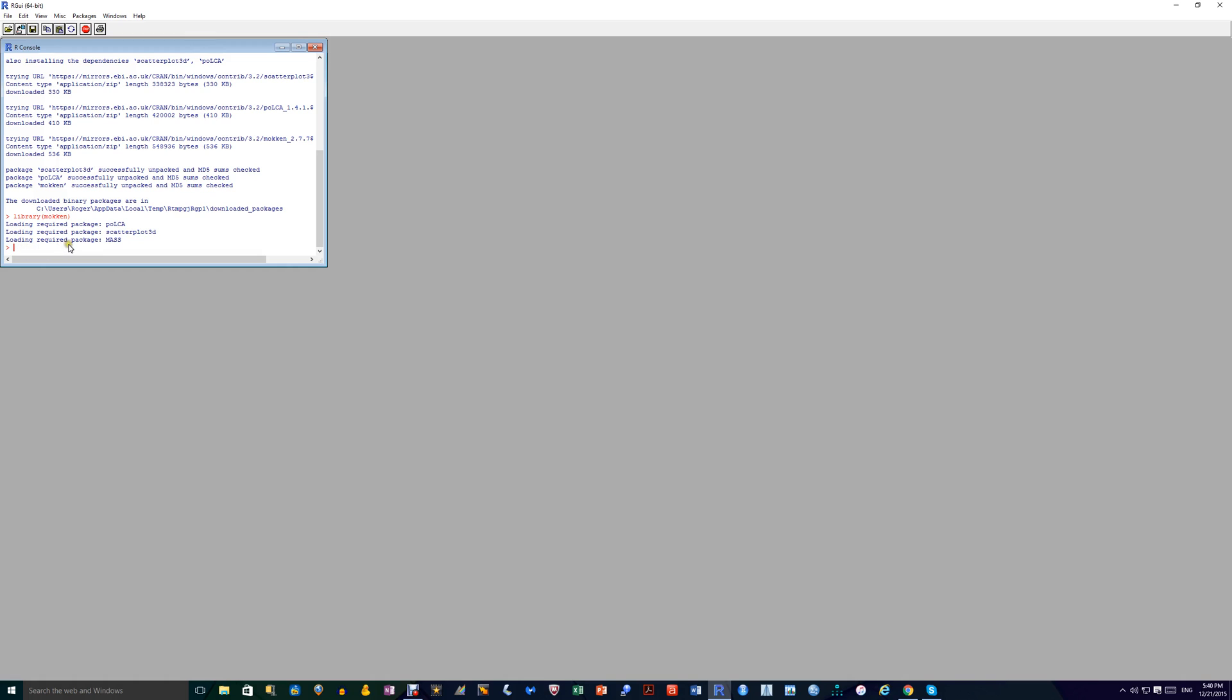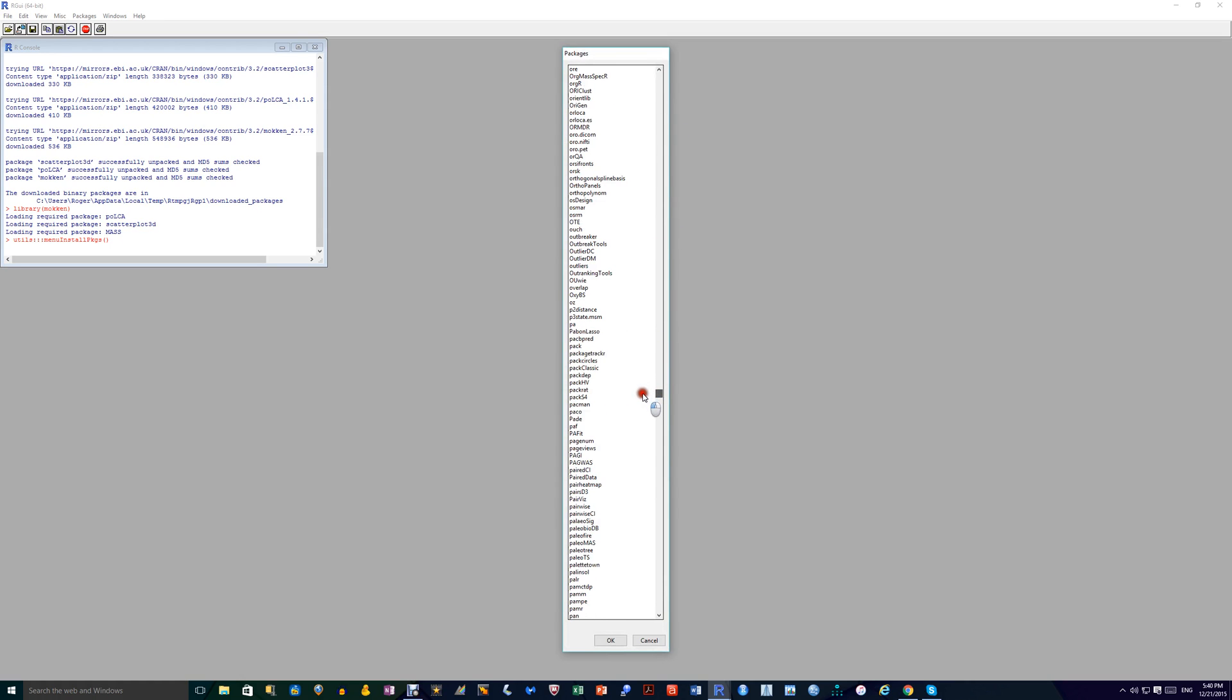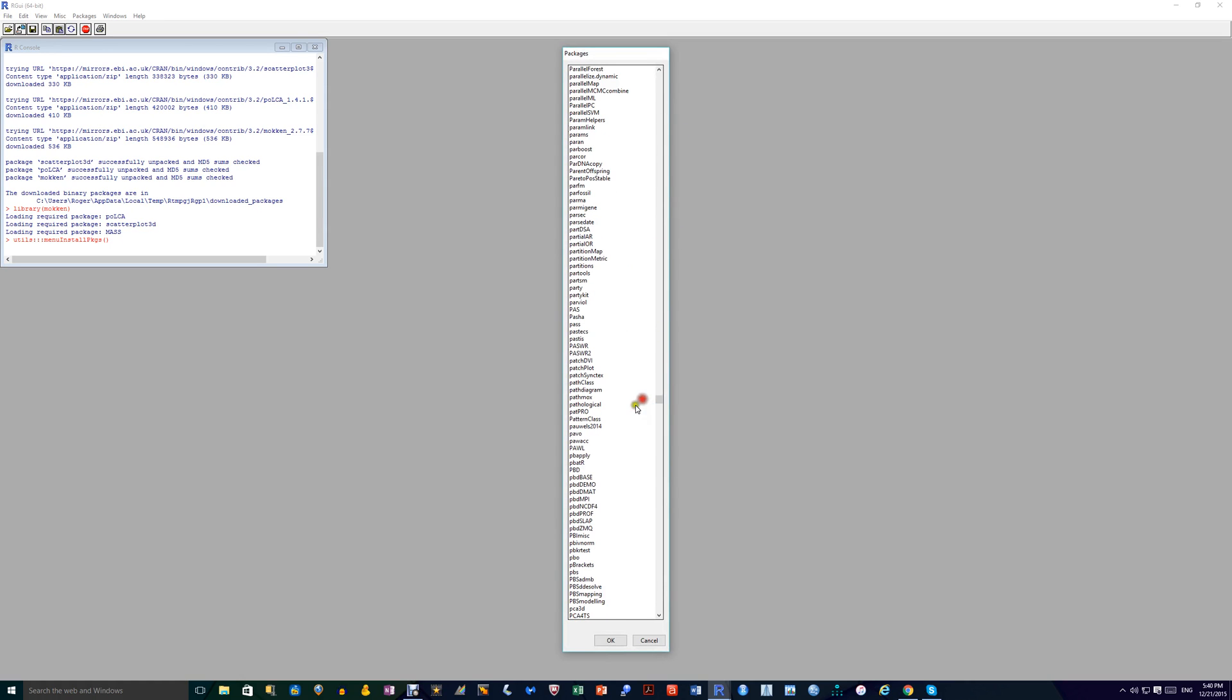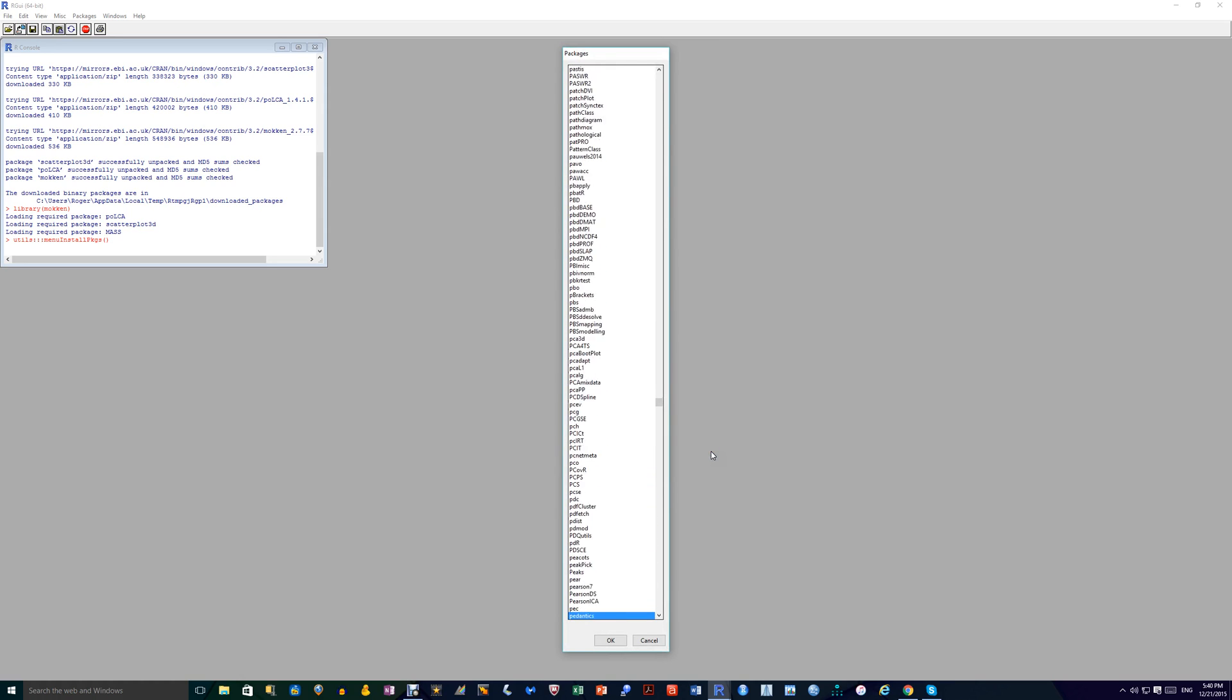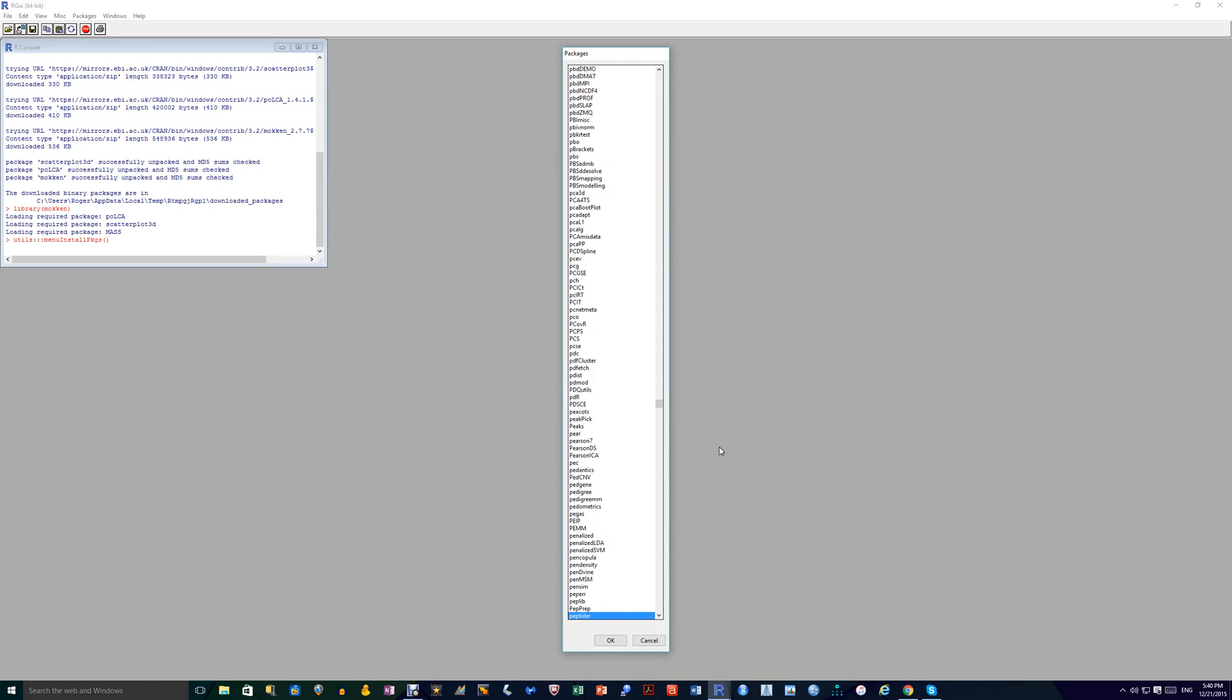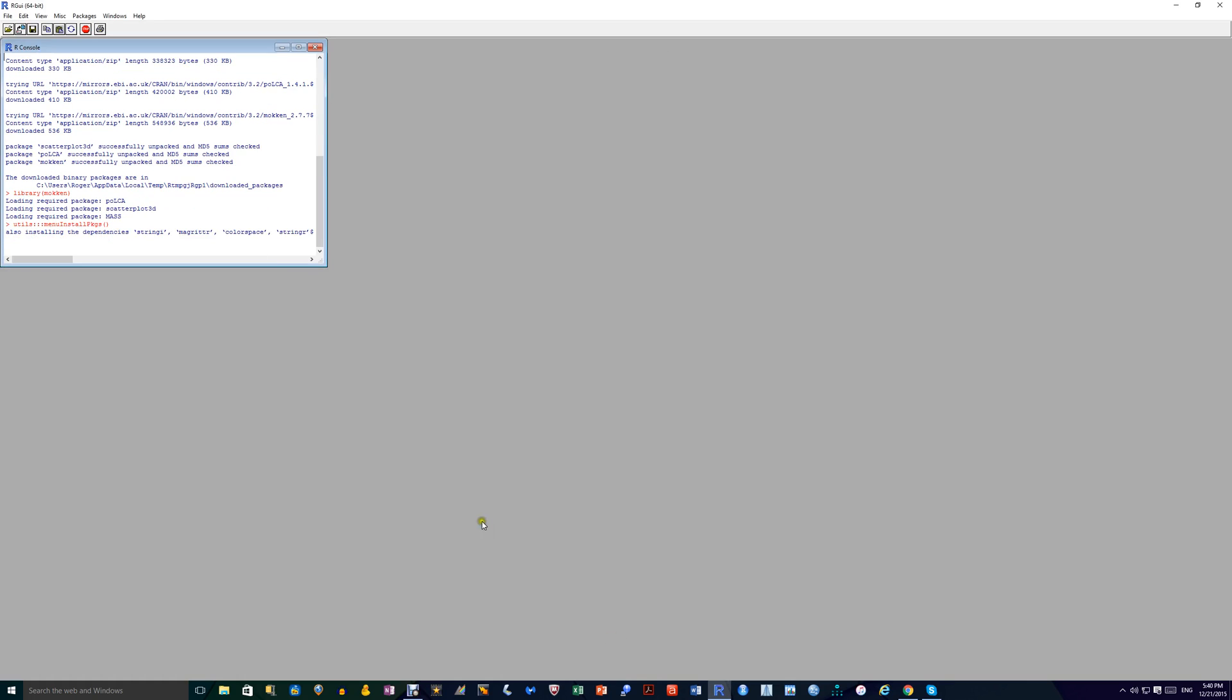Now I also want to download another package which I'll do here just to show you called Person Item Fit. It's called Perfit. So I'll go down to the P's. And I'm down there. I'll highlight one of these. Then use the down arrow till I get to the E's. Perfit. There it is. Perfit. Highlight it. And OK.